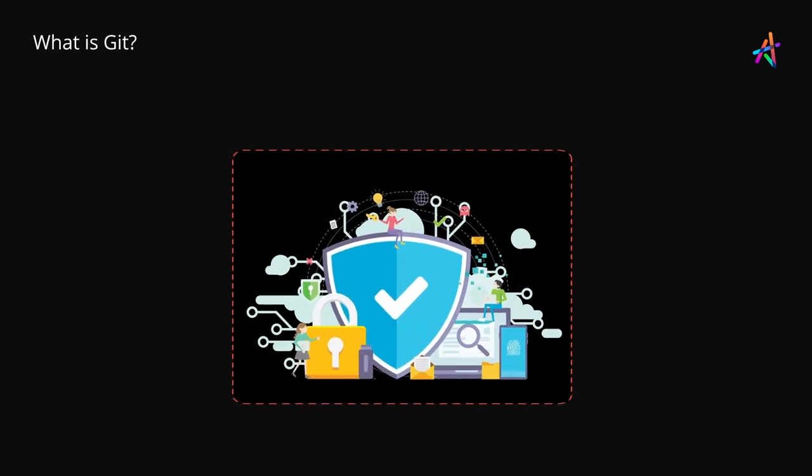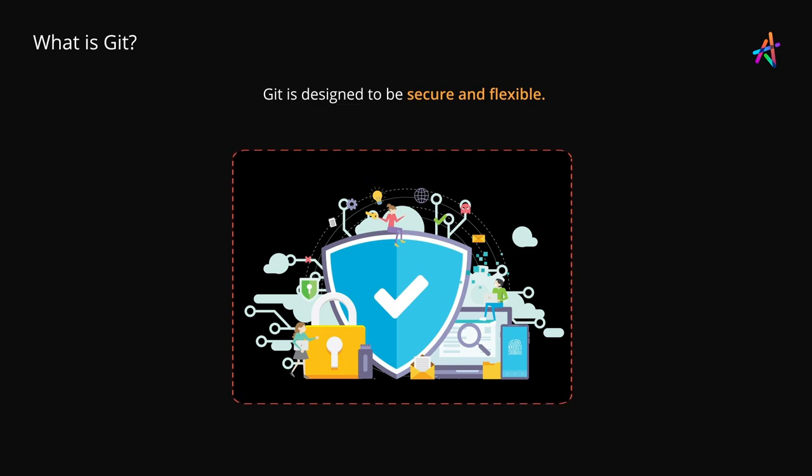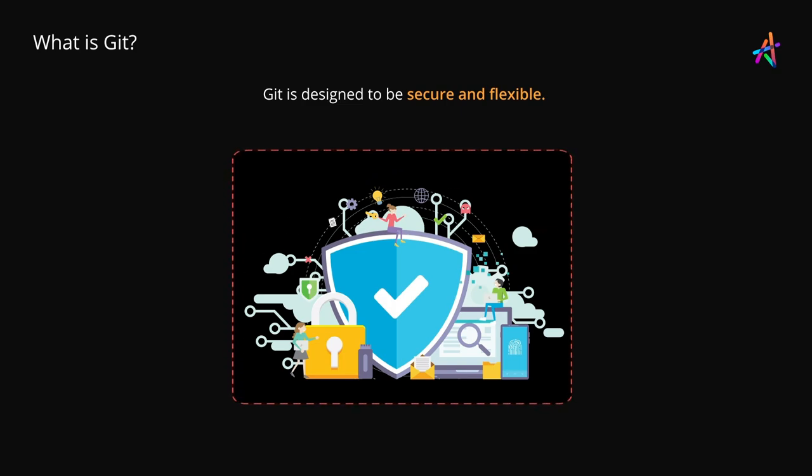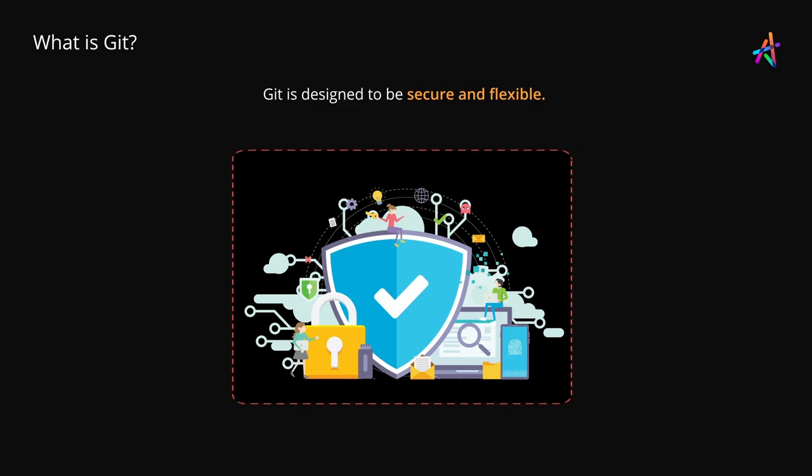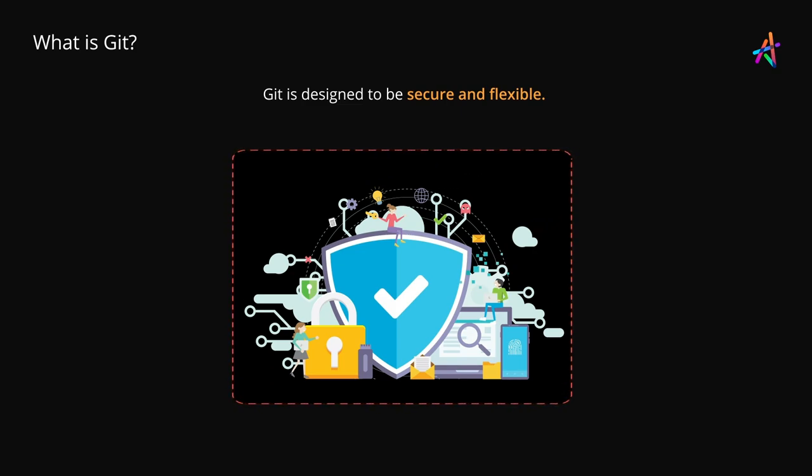In addition to being performant, Git has also been designed to be secure and flexible, making it the de facto choice for most software teams and enterprises.